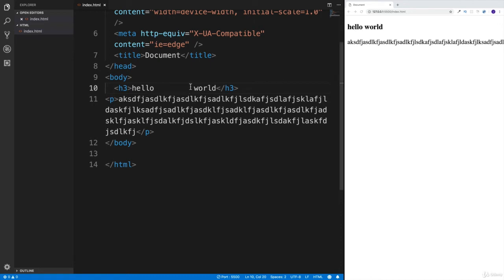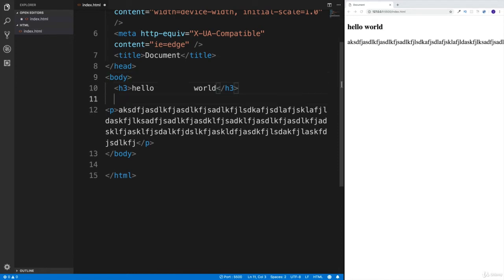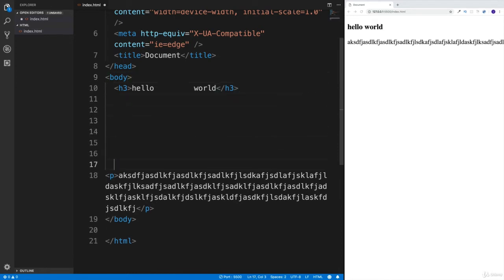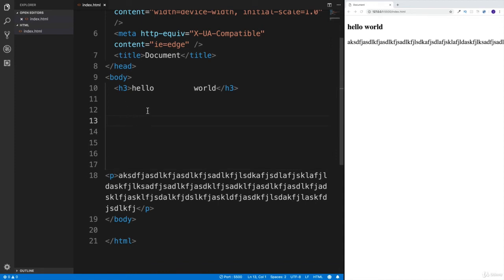Now the same would work if I would try to create some space in between the heading three and paragraph. Again, we can test it out the same way. The moment I'm going to save it, nothing is going to change on the right side. And not because there's some error or the live server is not working, but because of the simple fact that HTML is ignoring all this white space.